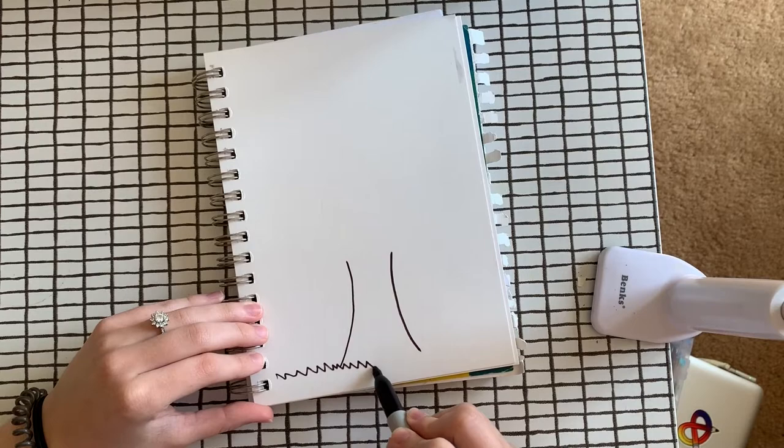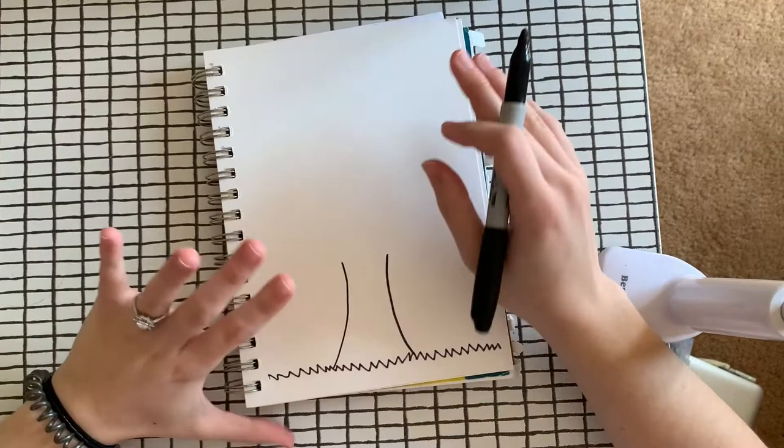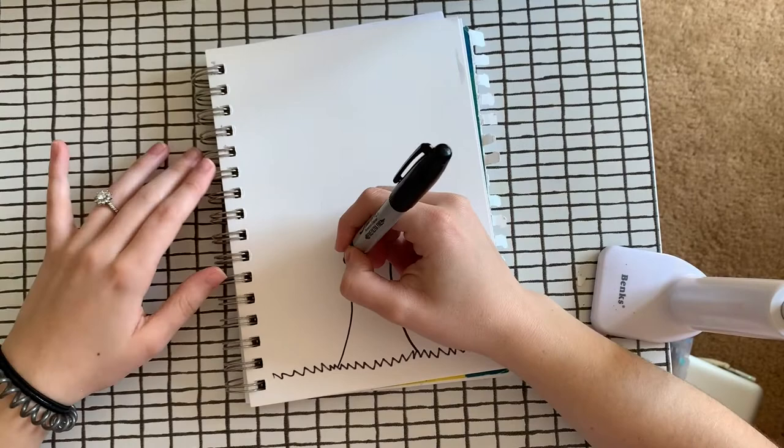So those super swirly branches are kind of a signifier for Gustav Klimt's work. And I'm just going to fill my page the best that I can.